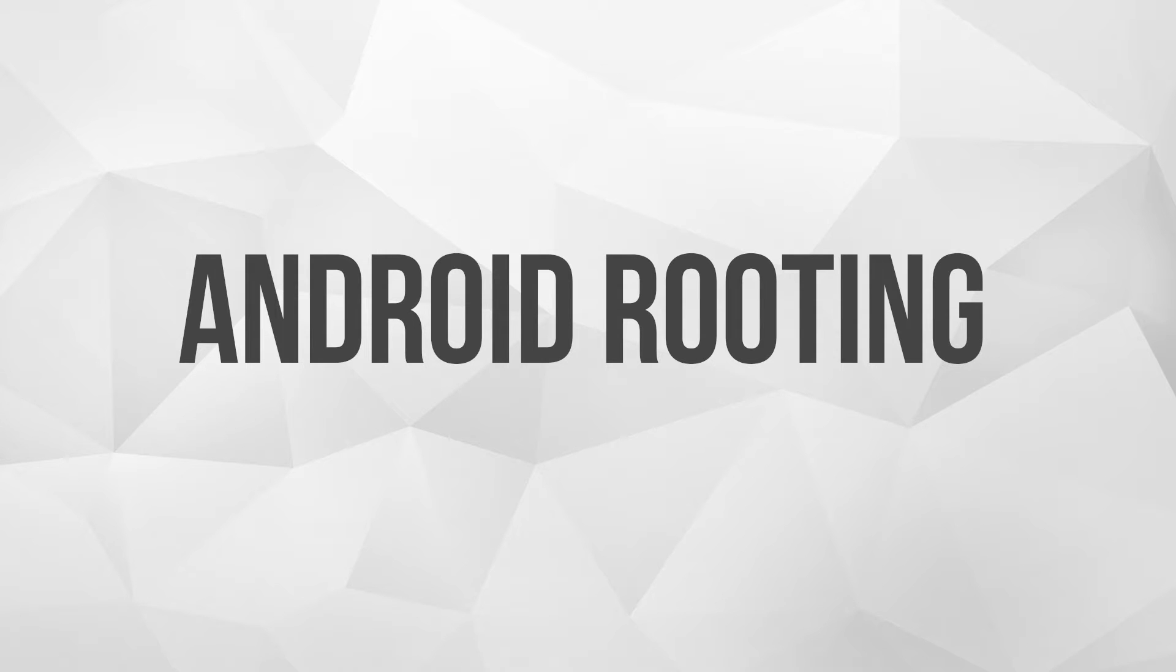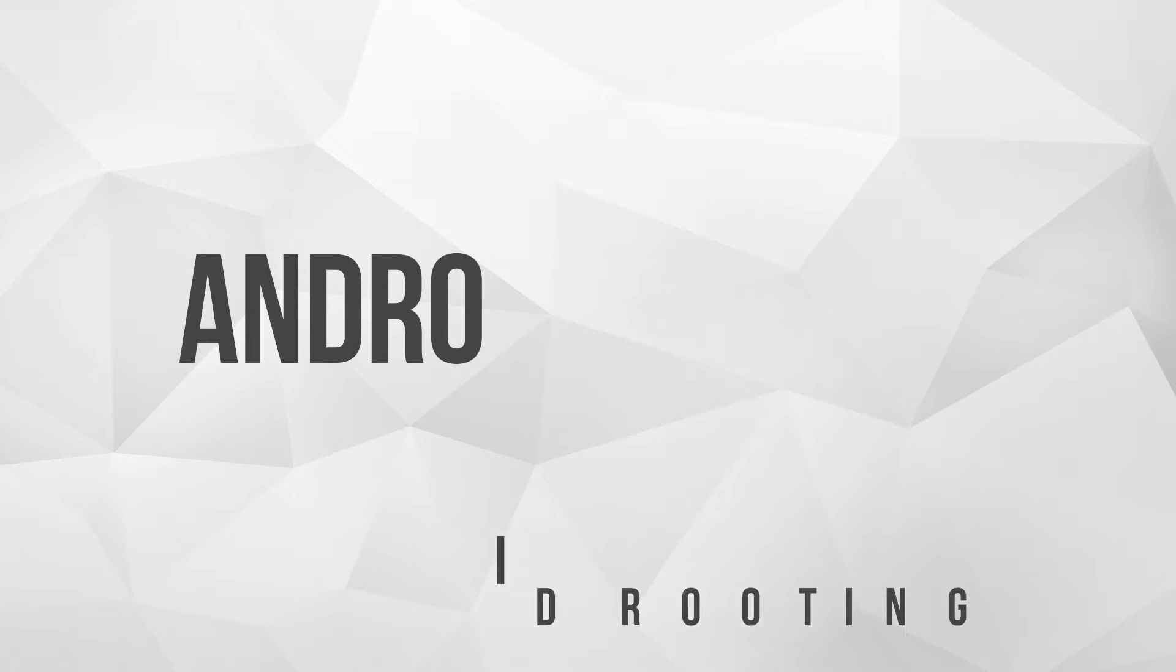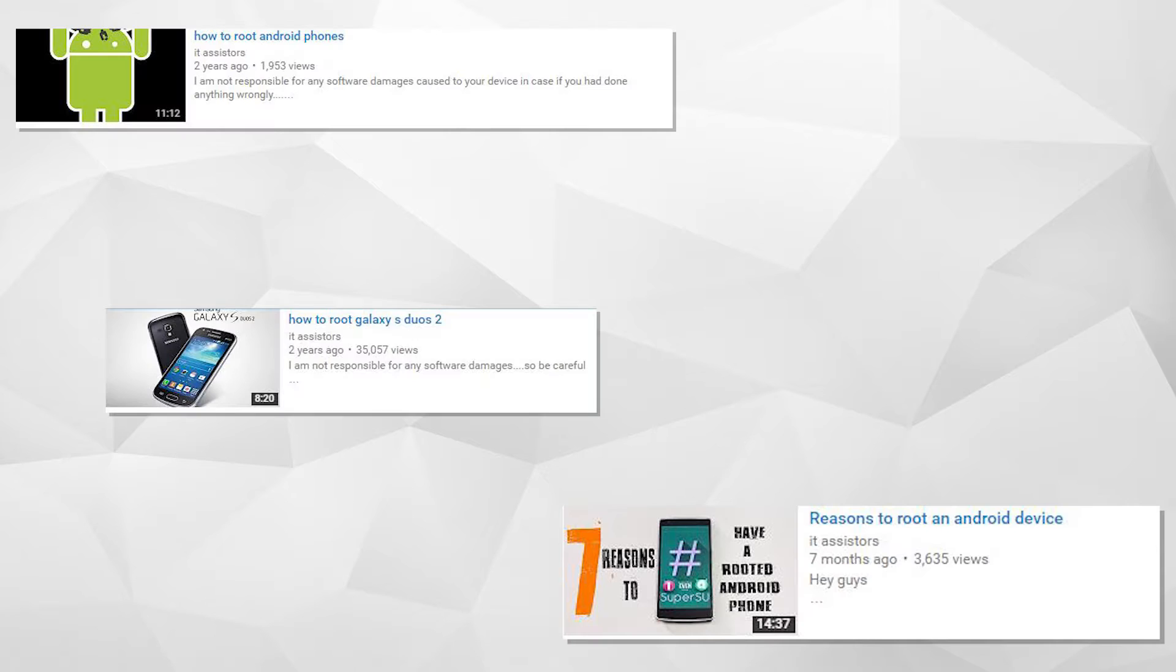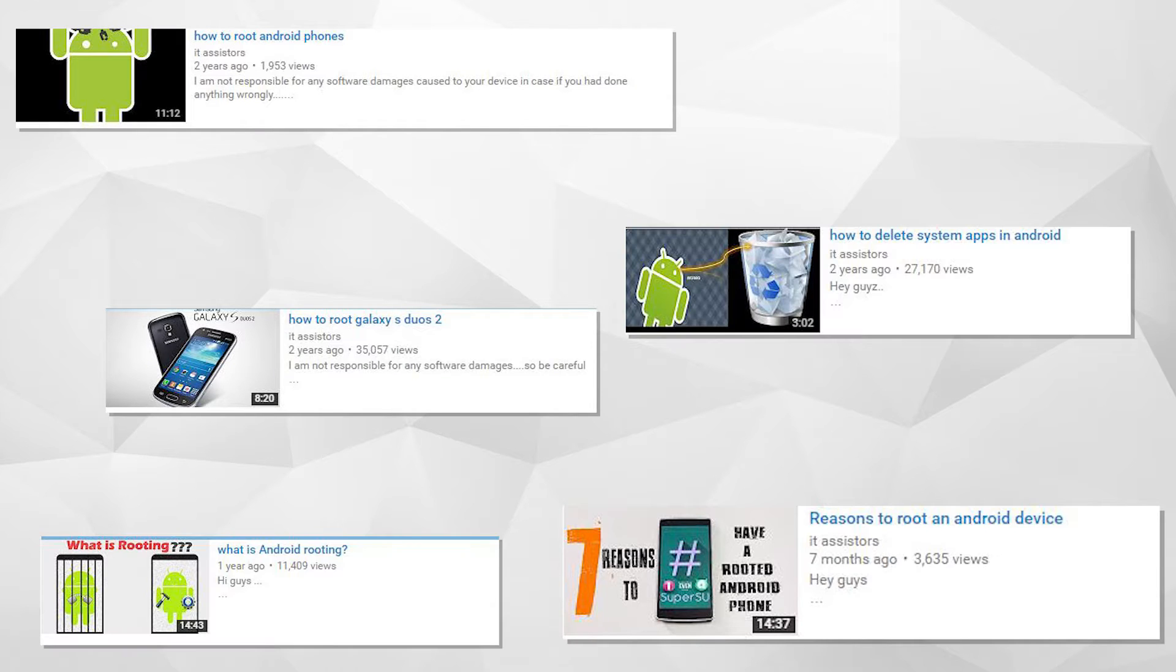If you are following my channel from the beginning then you should have known this. I have made tons of videos related to Android rooting like what is rooting, how to root your device, when to root your device, why to root your device and lot of stuff related to rooting and this video is also one among them.